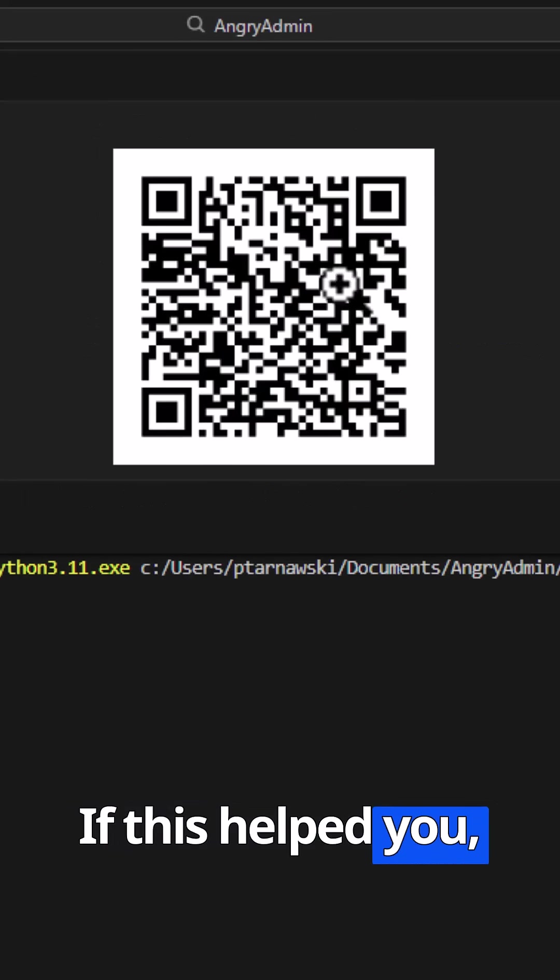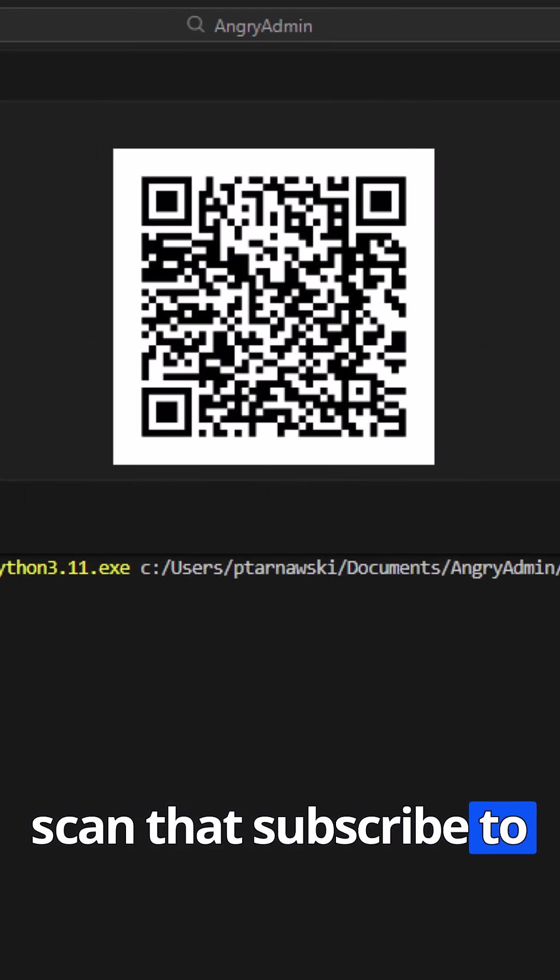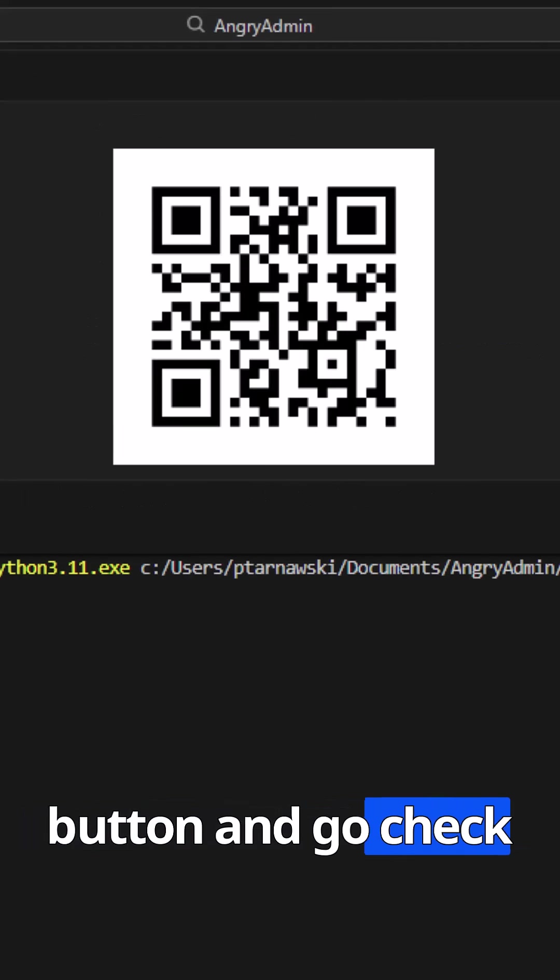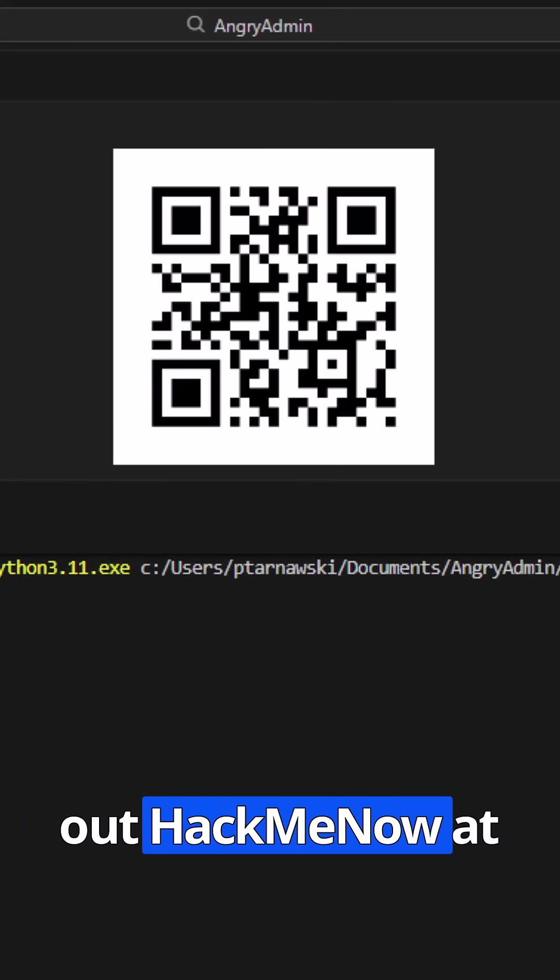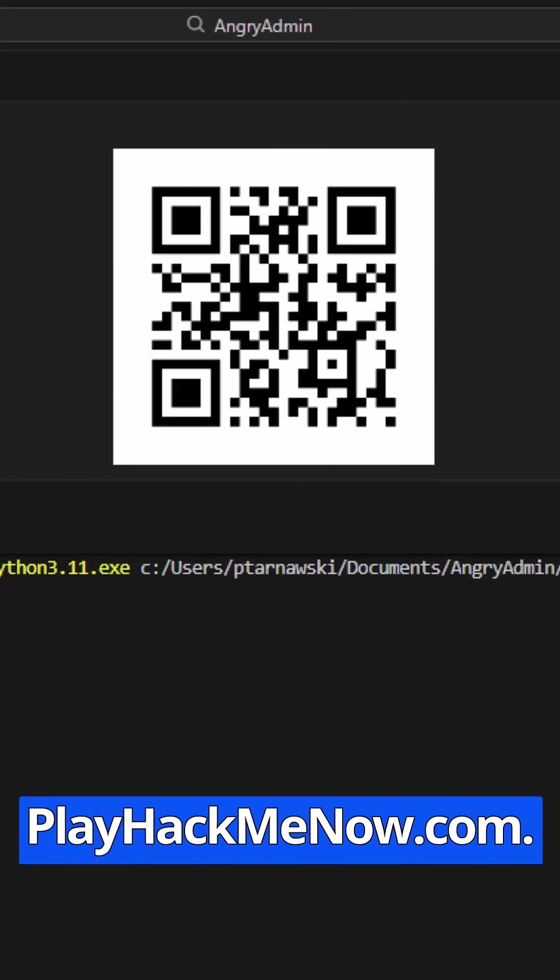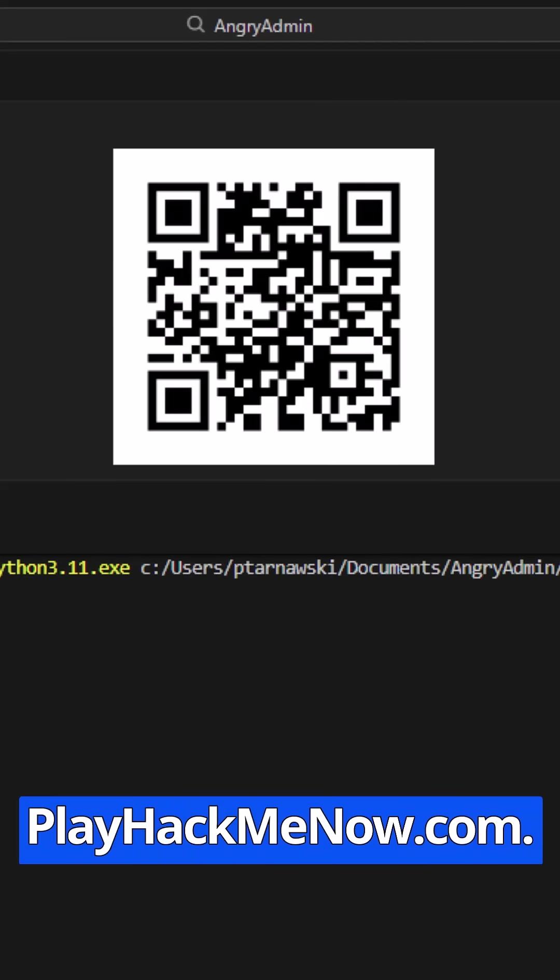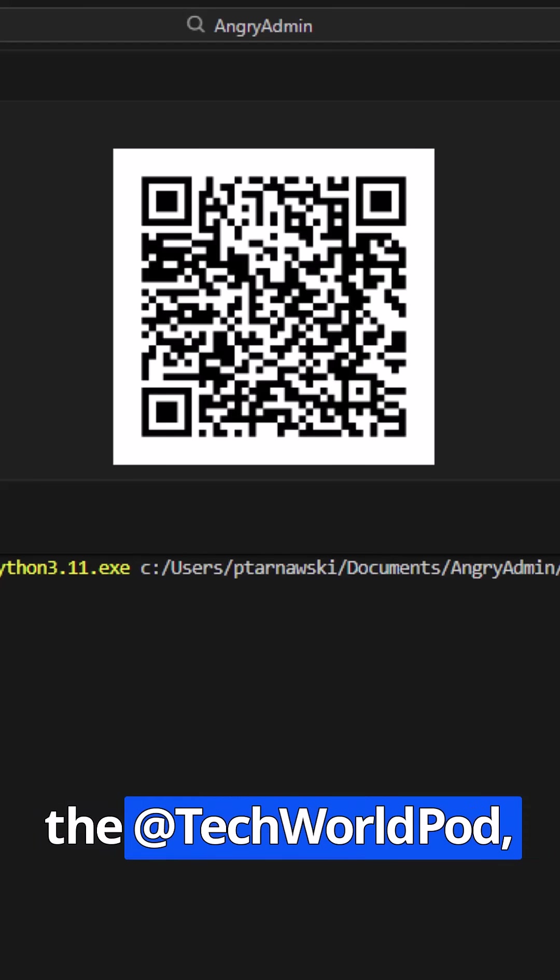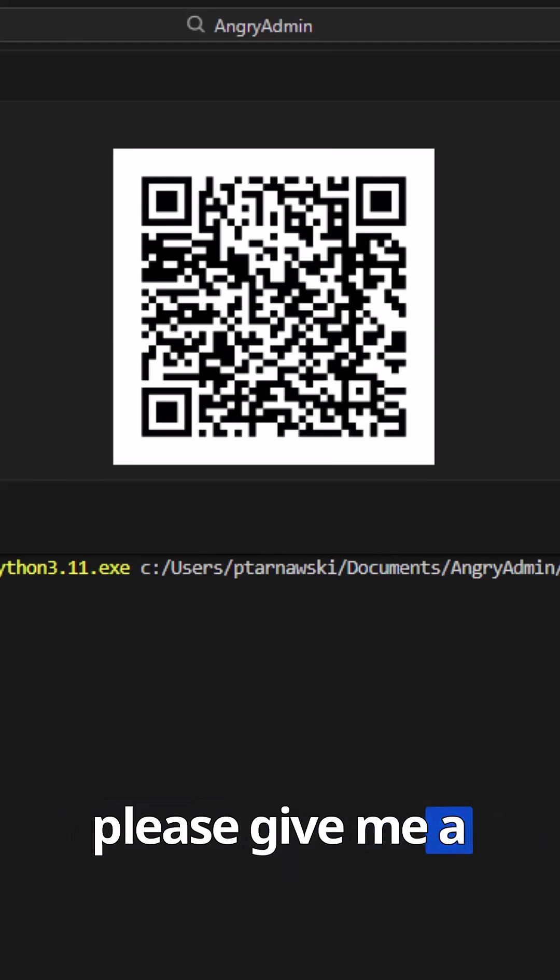If this helped you, scan that subscribe QR, smash the like button, and go check out Hack Me Now at PlayHackMeNow.com. My new X handler is at the TechWorldPod. Please give me a follow.